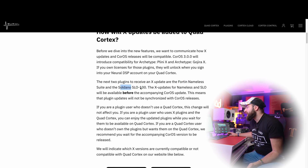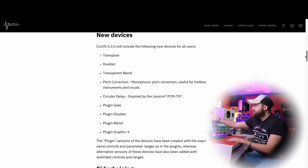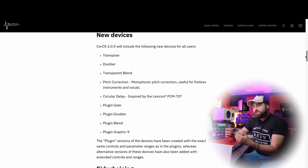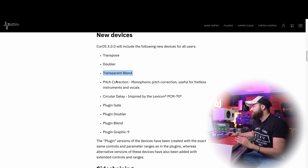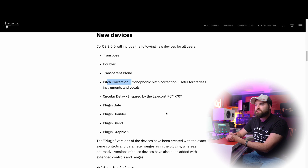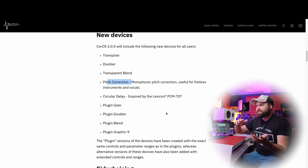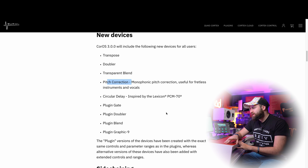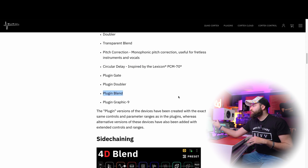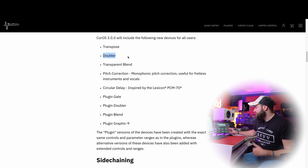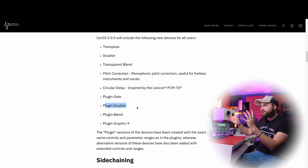Compatibility is also coming for the Nameless 14 and the Soldano. I don't know how Neural DSP sorted the order, but they decided to do the Nameless 14 and then Soldano instead of the NTS and other plugins made before the Soldano. Then there are some new blocks you can use: the transpose, the doubler, transparent blend, and pitch correction — these come from the Neural DSP plugin shared features, added with the Petrucci plugin.